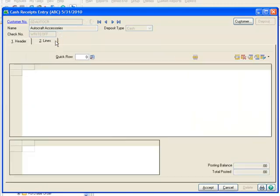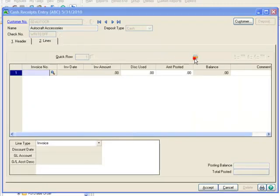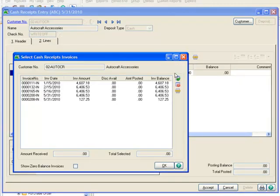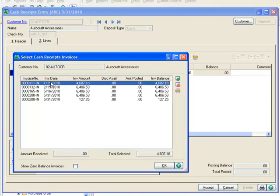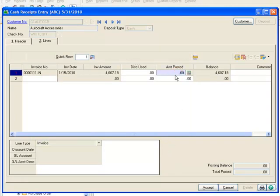And moving to the Lines tab, we'll click the Select Invoices button and choose the invoice that we want to write off, which is number 111. Since we're writing off this invoice, we'll enter the full invoice amount in the Amount Posted field, which is 4607-18.